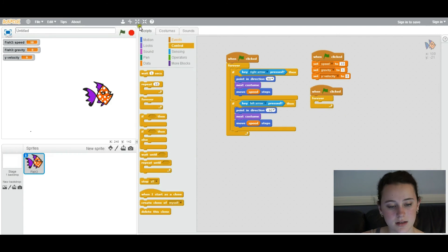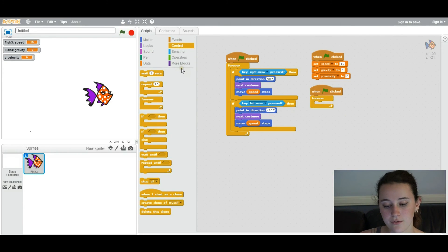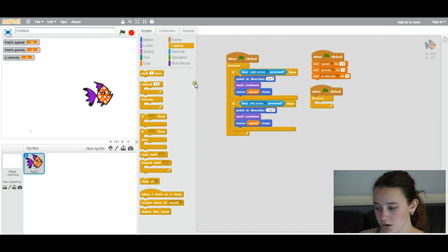So that basically, when this flag is clicked, this will always happen as long as it is clicked. Just constantly over and over.